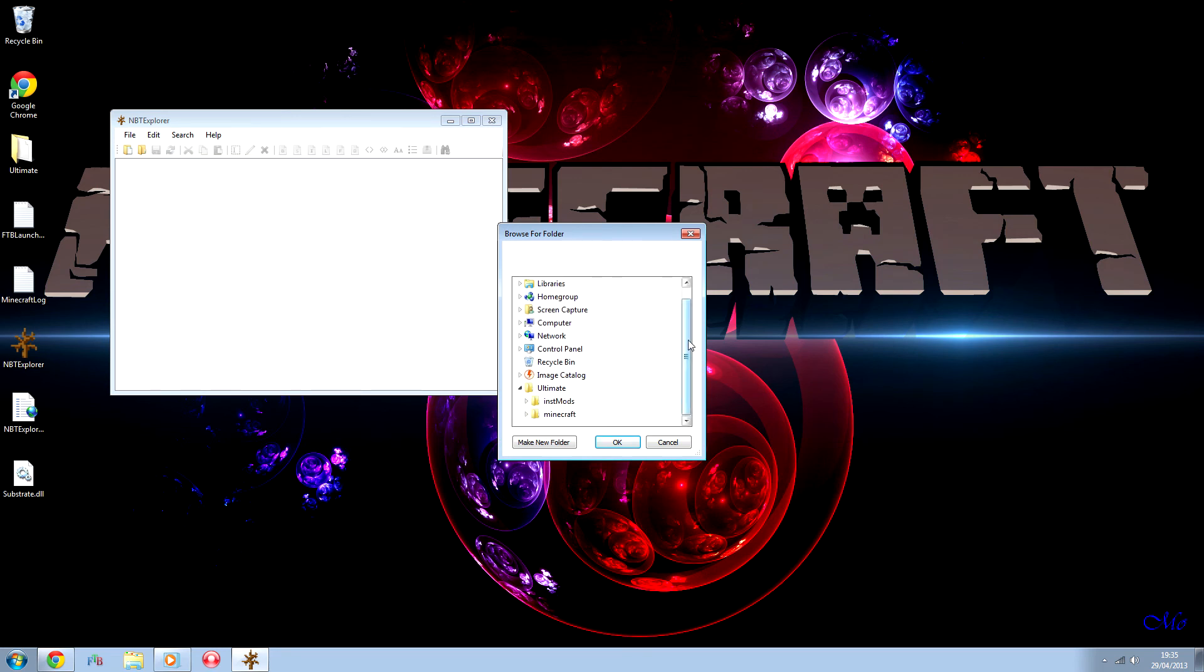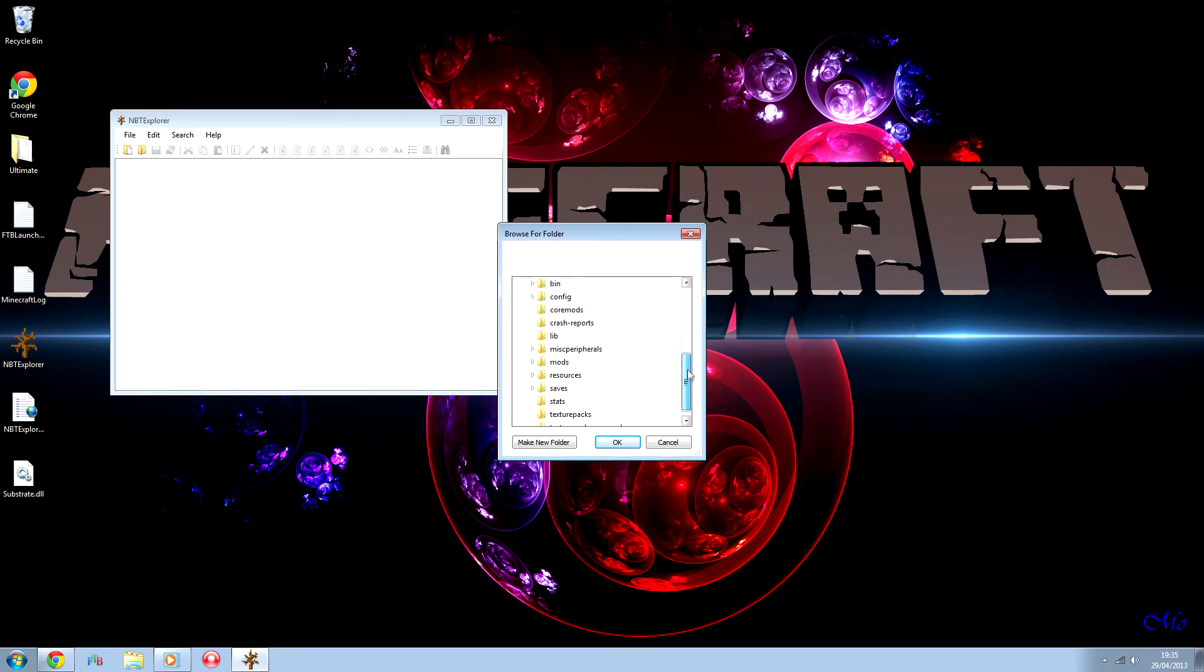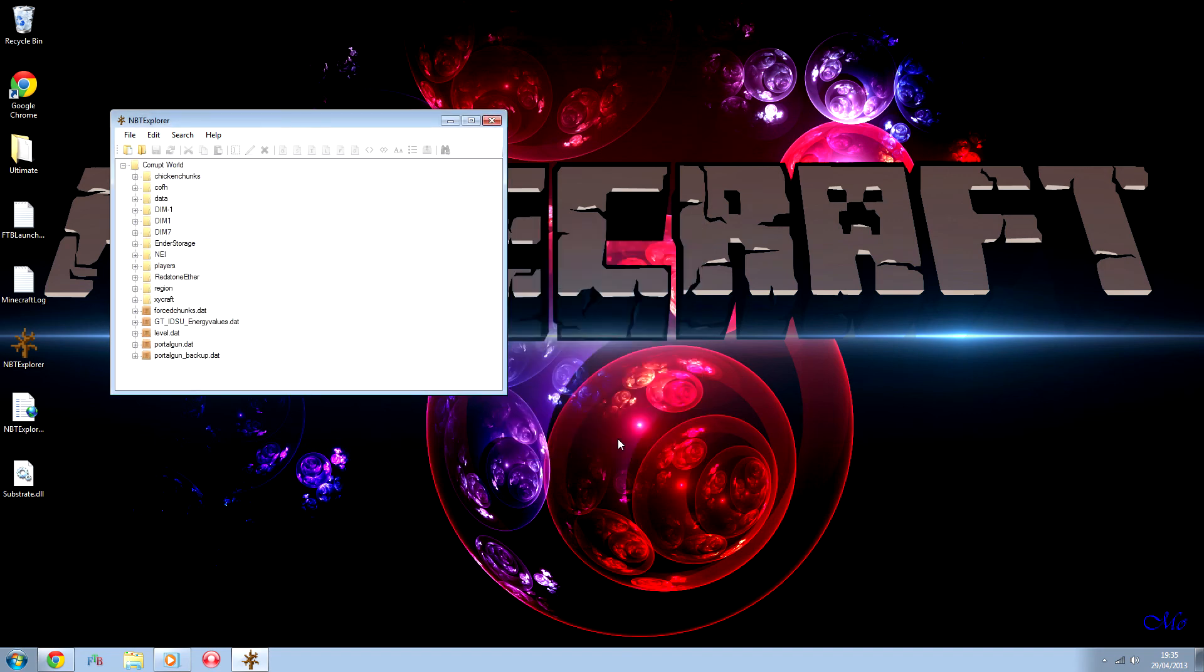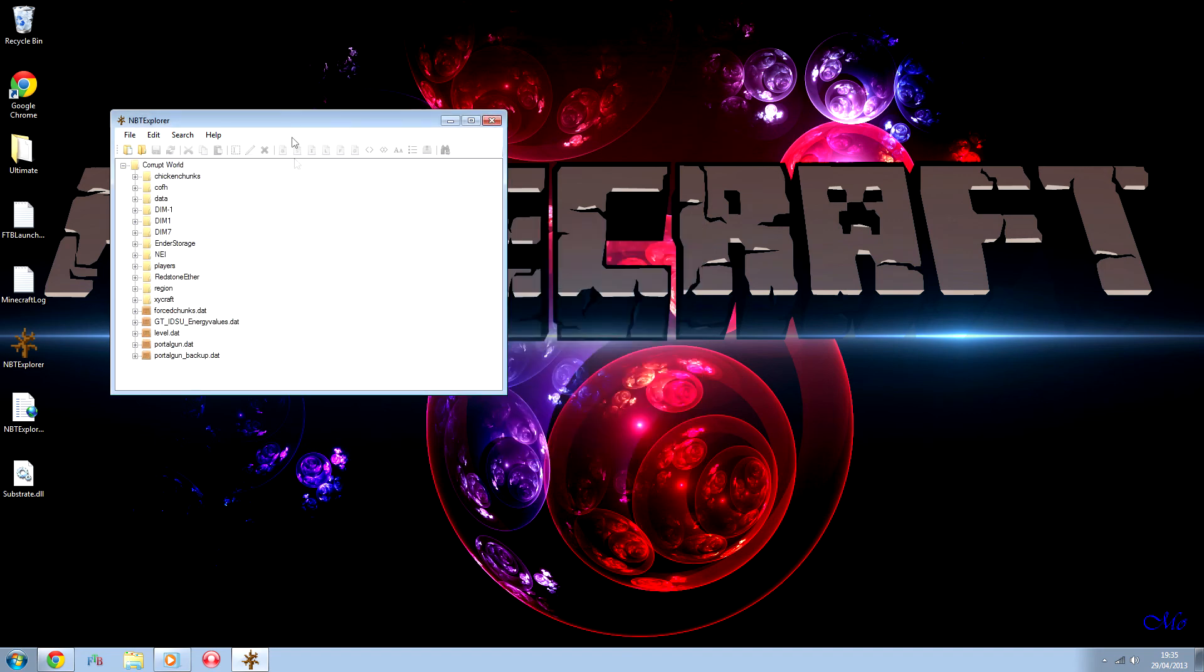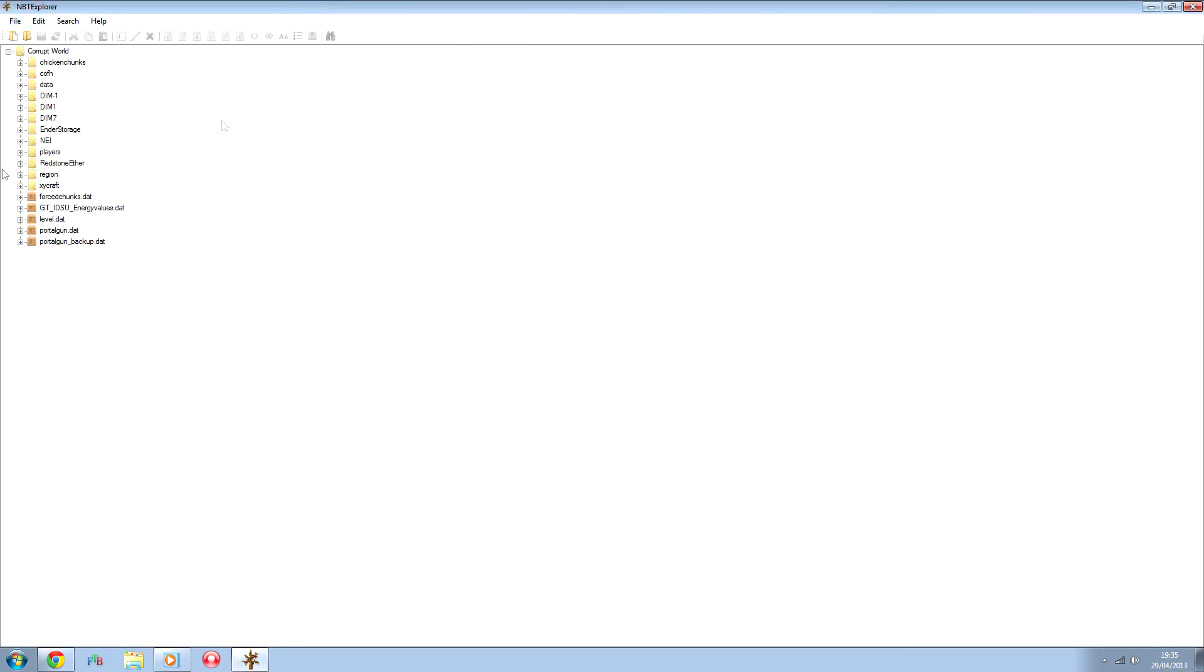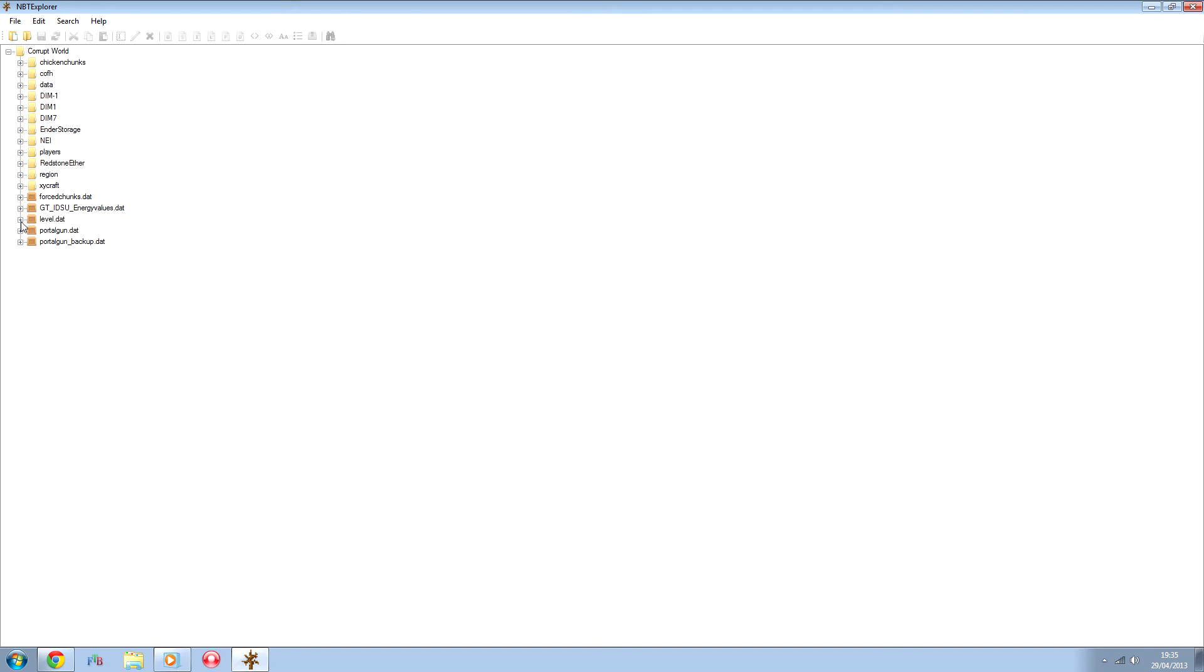If you open up your save file, it still works in normal Minecraft as well, but obviously for Feed the Beast, you'll need to find your mod pack folder and then open up the world stuff.